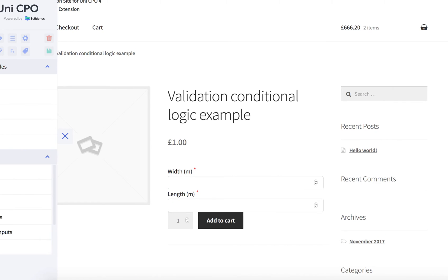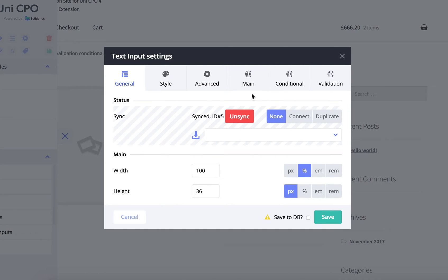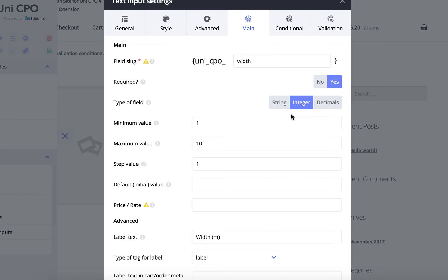Now I can also change the type of this field. By default you have to choose one of three types like string, integer, or email. But what if I want to make this field accept only emails? This is how I can make it.